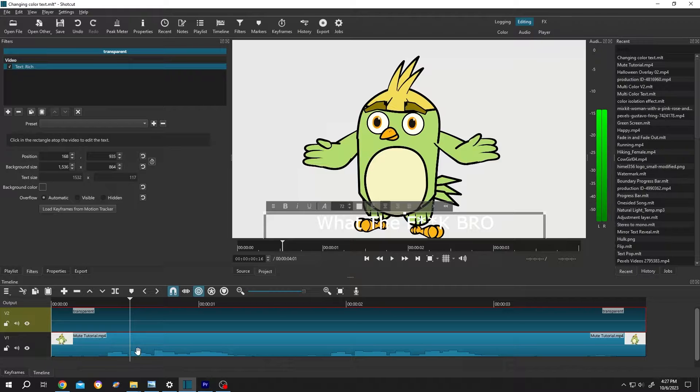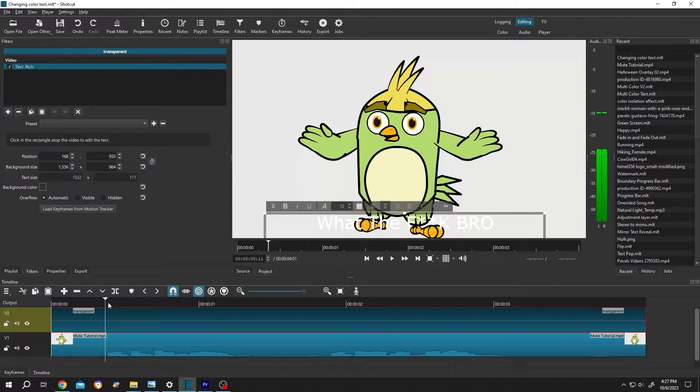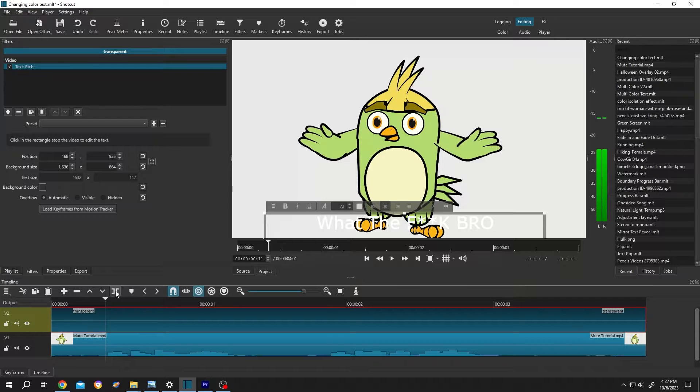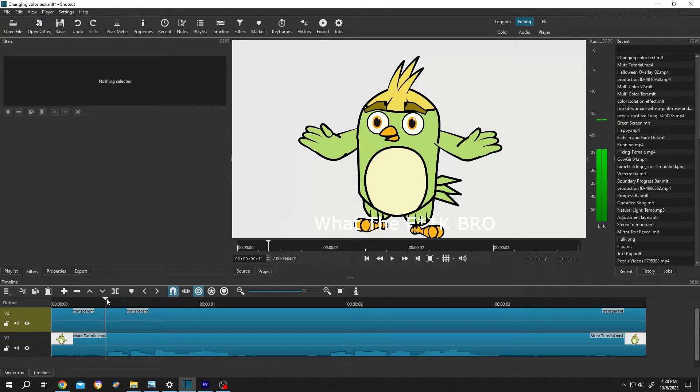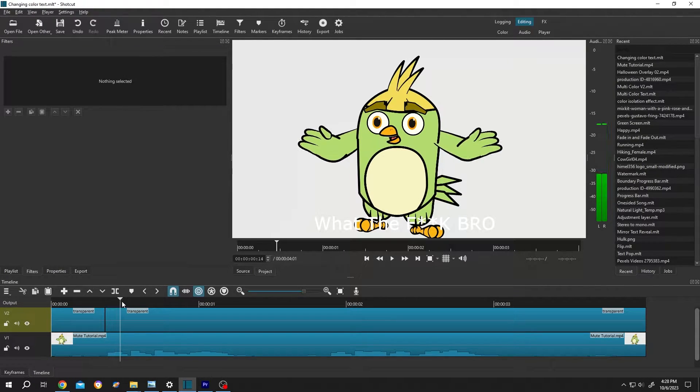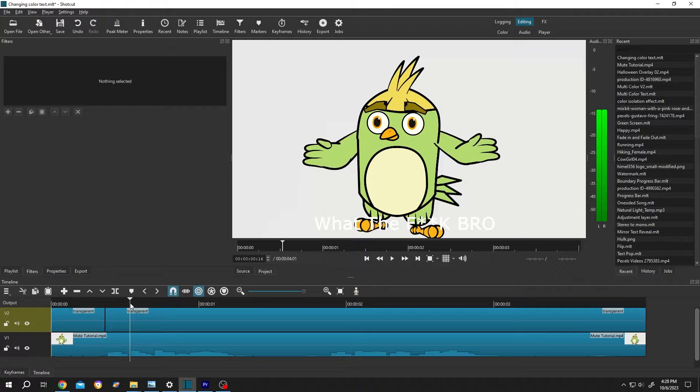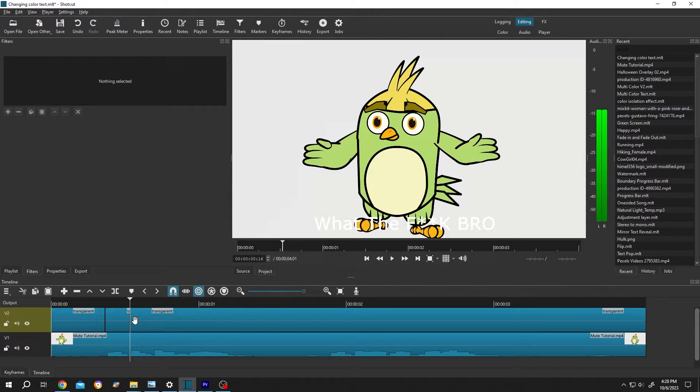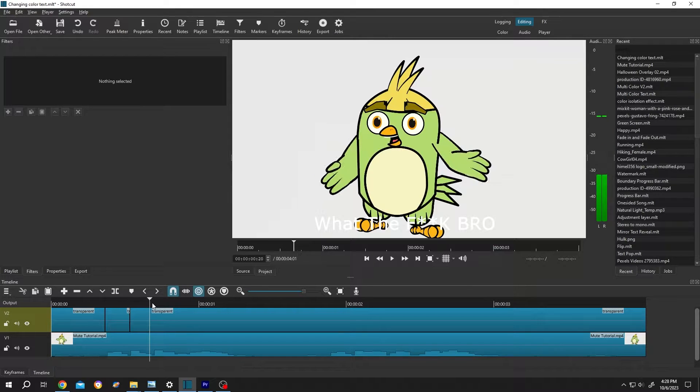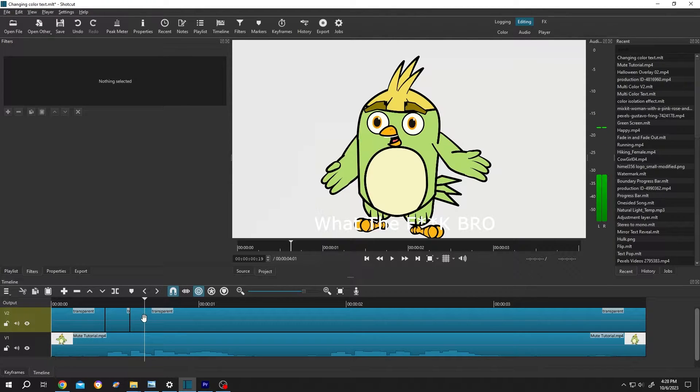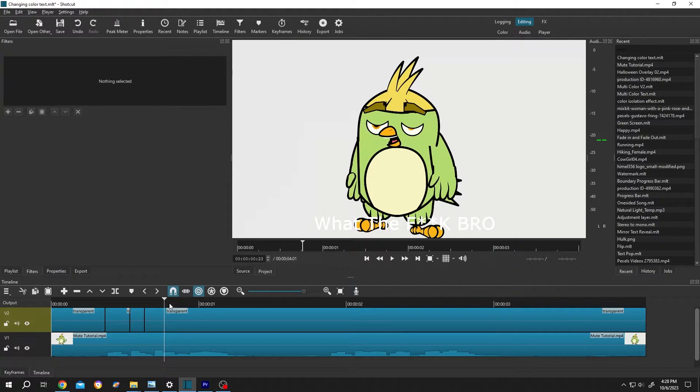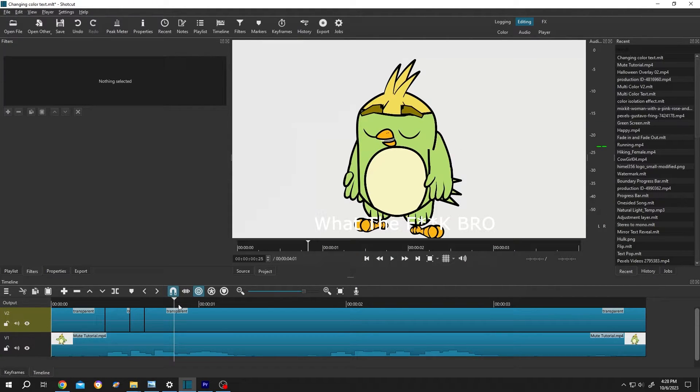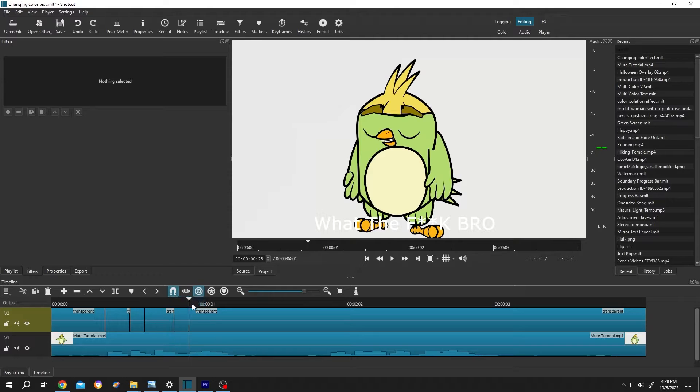So what the... so move the playhead, press on S or click on this button to split. Then move the playhead again. Press on S to split again.